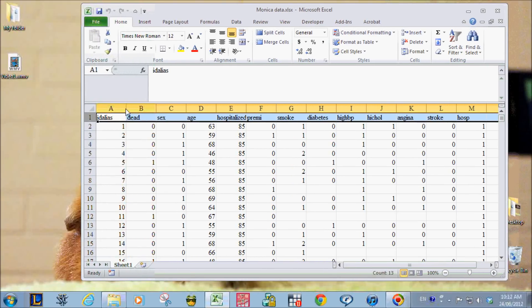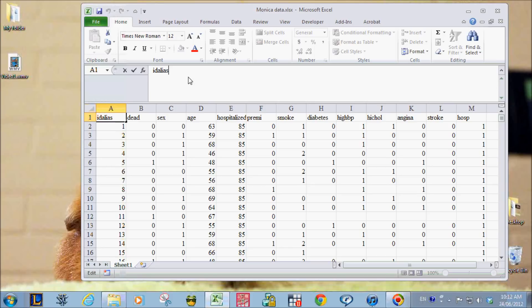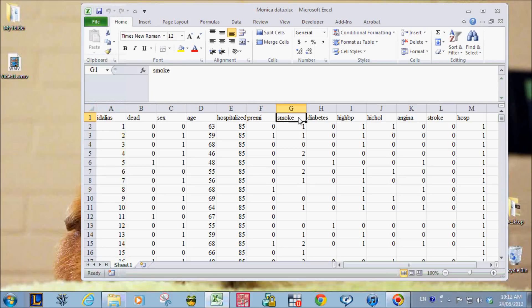Make sure that for your variable names, they do not have any spaces or weird characters in them.